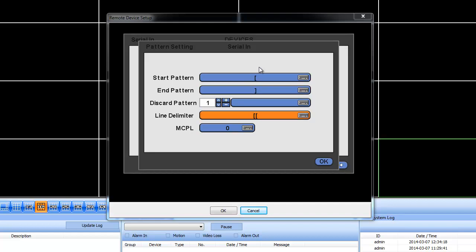So, for example, anything after this bracket will be displayed. And when it sees this bracket, it will then go to the next line. And that's all there is.